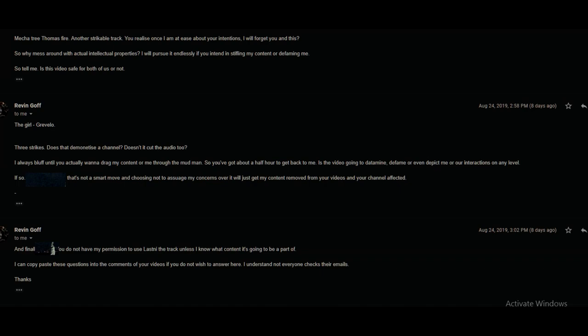Megatree, Thomas Fire, another strikeable track. You realize once I'm at ease about your intentions I will forget you and this. Why mess around with actual intellectual properties? I will pursue it endlessly if you intend on stifling my content or defaming me. So tell me, is this video safe for both of us or not? The girl, Gravello. Three strikes, does that demonetize the channel? Doesn't it cut out audio too?